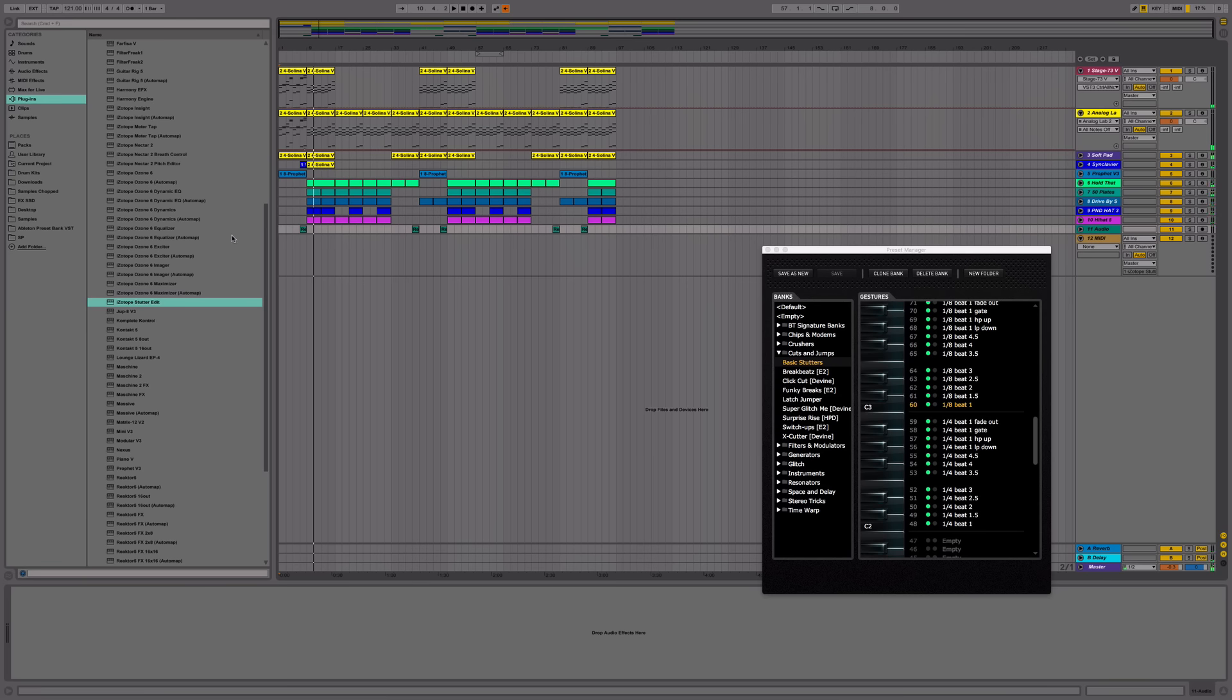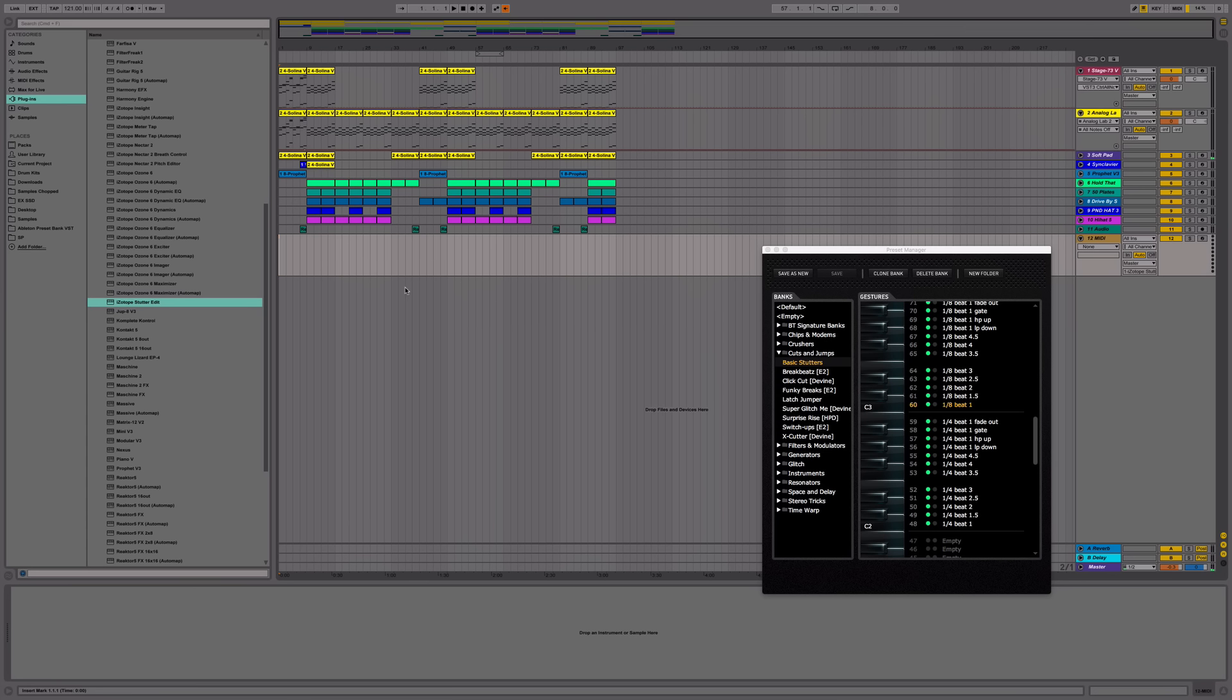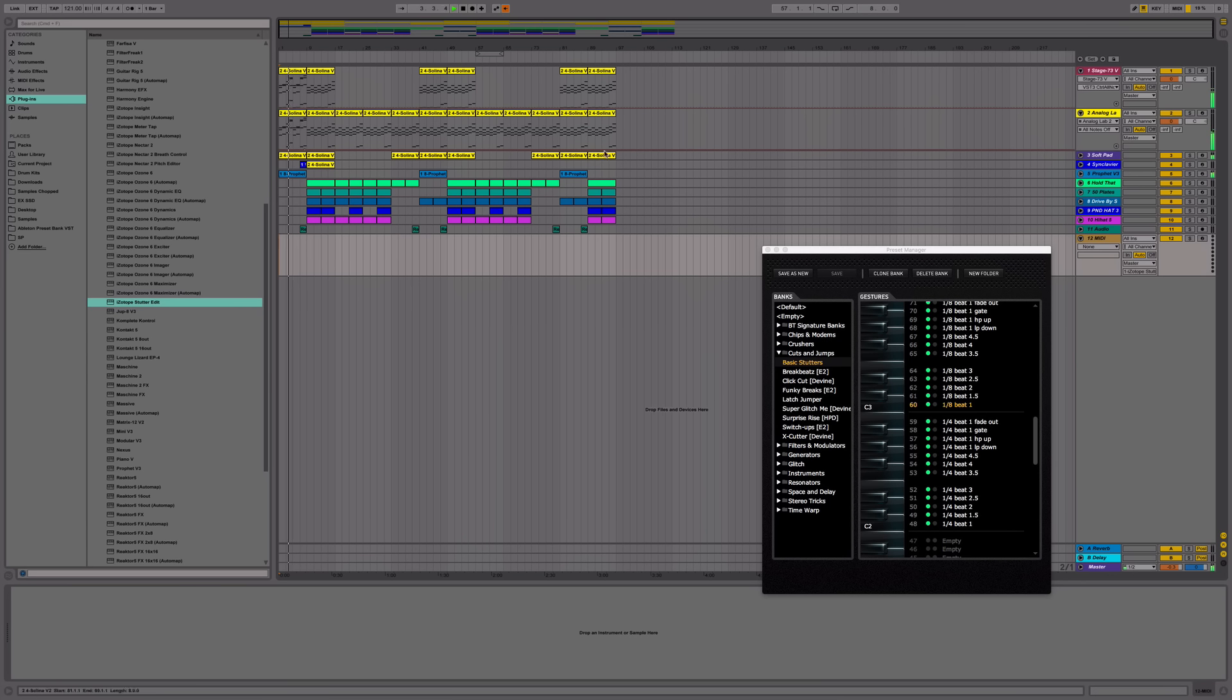All right, you get the point. So next, what I'm going to do is play it again while triggering some of the effects. Make sure your track is armed.